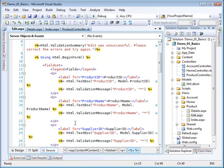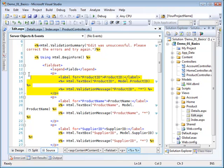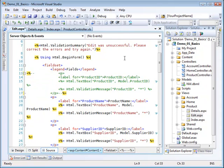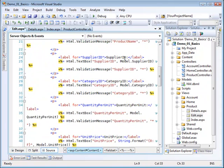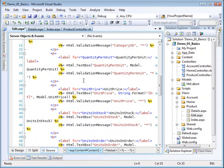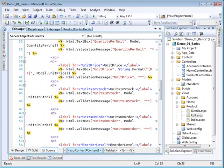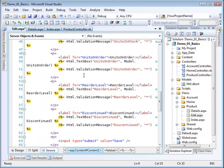Now the user shouldn't be able to modify the product ID so I'm going to go ahead and I'm going to comment that particular dude out of here. So I'll find it, there it is up there, comment that out.